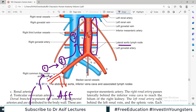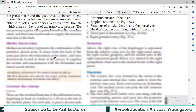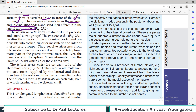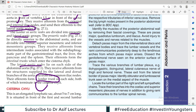So: external iliac lymph node afferent is from that territory, efferent is to common iliac. Common iliac afferent is from external iliac, efferent is towards lateral aortic. Lateral aortic afferent is from common iliac. The lateral aortic nodes lie on the lateral side of the abdominal aorta; they receive afferents from structures supplied by the lateral branches of the aorta and the common iliac nodes. Their efferent forms a lumbar trunk on each side, both of which terminate in the cisterna chyli.